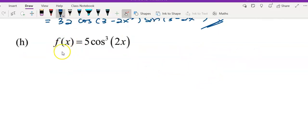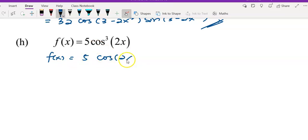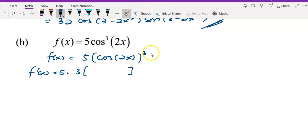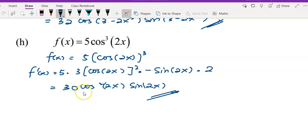For part h in question 5, write down the coefficient and rewrite the cos function with a bracket to the power of 3 (cube). The first layer is power of 3, second layer is cos, third layer is 2x. Differentiate layer by layer: copy down coefficient 5, bring 3 to the front, power minus 1 gives 2, copy inner function. The answer is negative: −30 cos²(2x) sin(2x).